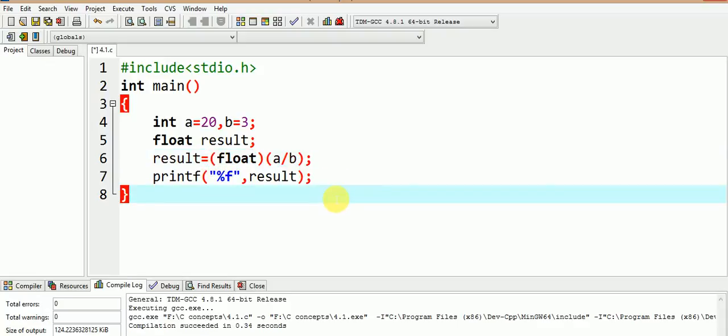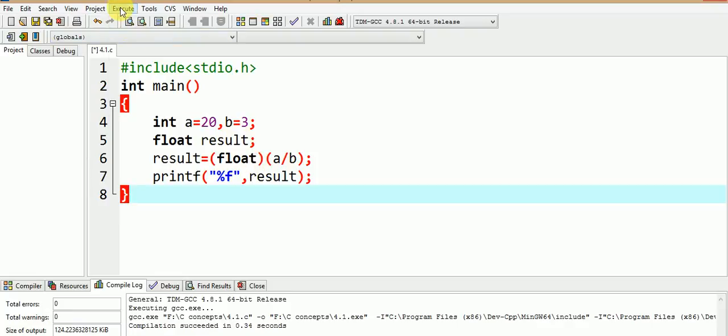Now, what do you expect? You must be expecting the result to come out as 6.666, now as the type casting to float has been done. Let us see if this actually happens.